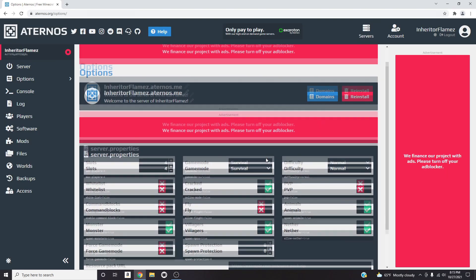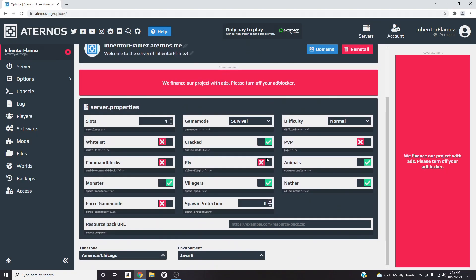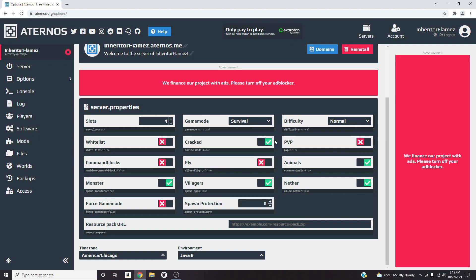As you can see here, the settings for the server. Right here you can set the maximum amount of players. I usually just put four because it's usually just me and my two cousins that play on the server. Then Whitelist, make sure it's false so it has an X. Everything else you can have however you want, but right here which is Cracked, make sure that's a check mark because when it comes to Mineshafter accounts they're cracked accounts. So if this is with an X, it's not gonna let Mineshafter accounts through.